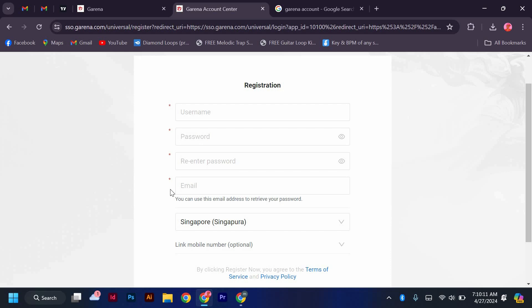Once your account is verified, you can log in to your new Garena account using the username and password you created. Congratulations, you have successfully created your Garena account and can now enjoy playing your favorite games and connecting with friends on the platform.